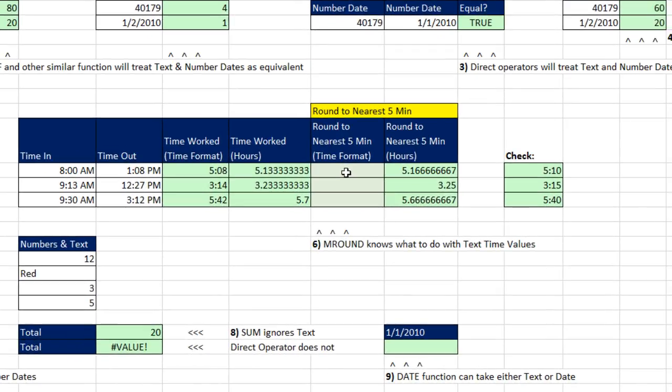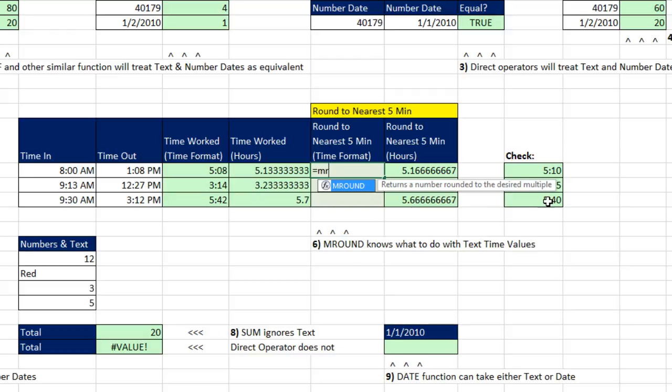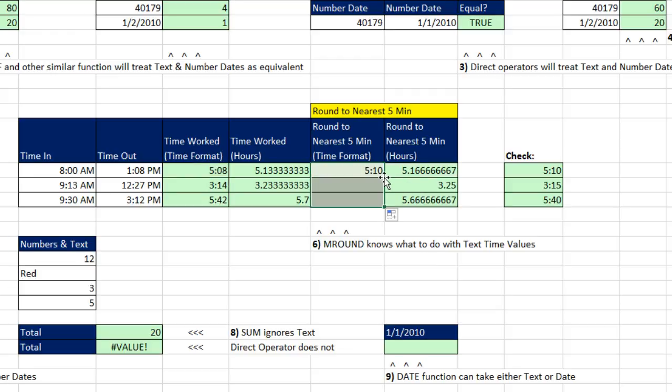Now here's another great example where functions can interpret, in our case, a text time. We have time in, time out. The hours worked as a time value. Here's hours worked as actual hours. But I want to round to the nearest five minutes. So this should be 5:10, this should be 3:15, this should be 5:40. So I'm going to use not the round function, round as normal rounding. We want to round to an amount. They call it a desired multiple. So we use MROUND. That's the amount we want to round, comma. And we can simply enter 00 for zero hours, colon 05 for five minutes, and no seconds. Notice I'm entering the time value as text. If I close parentheses, Control-Enter, and double click, and send it down, that works perfectly.